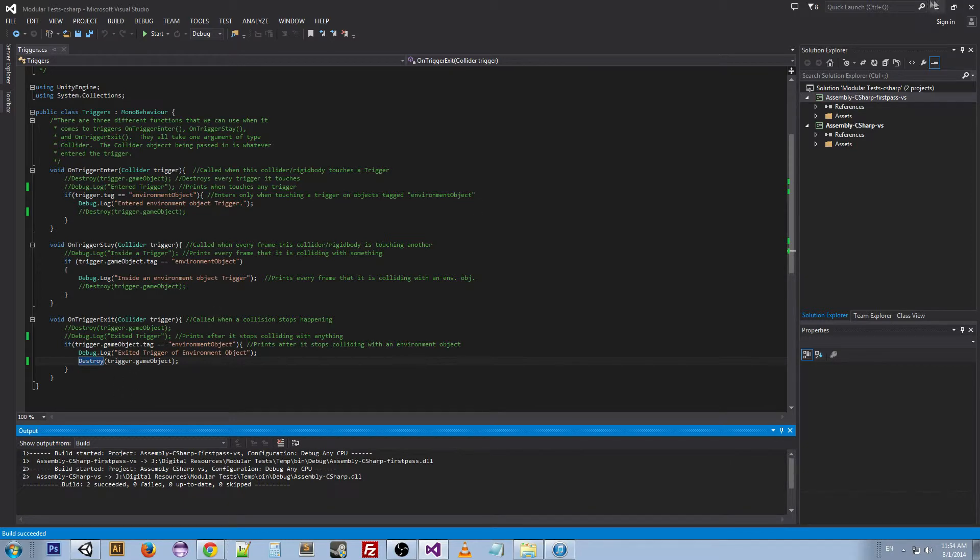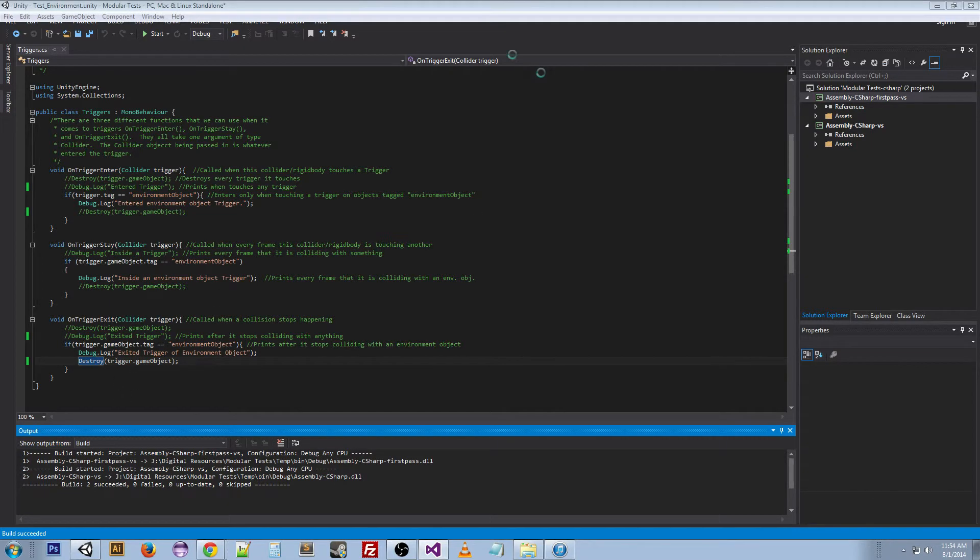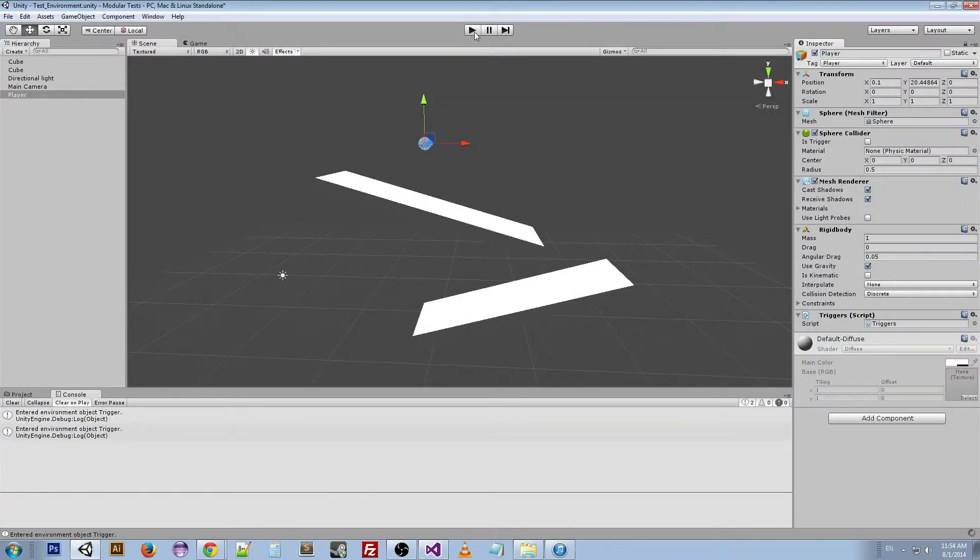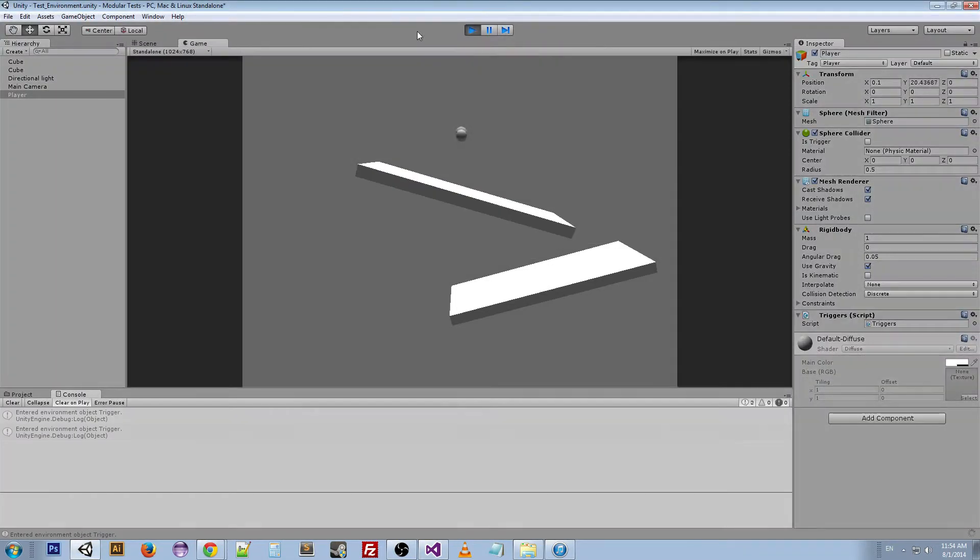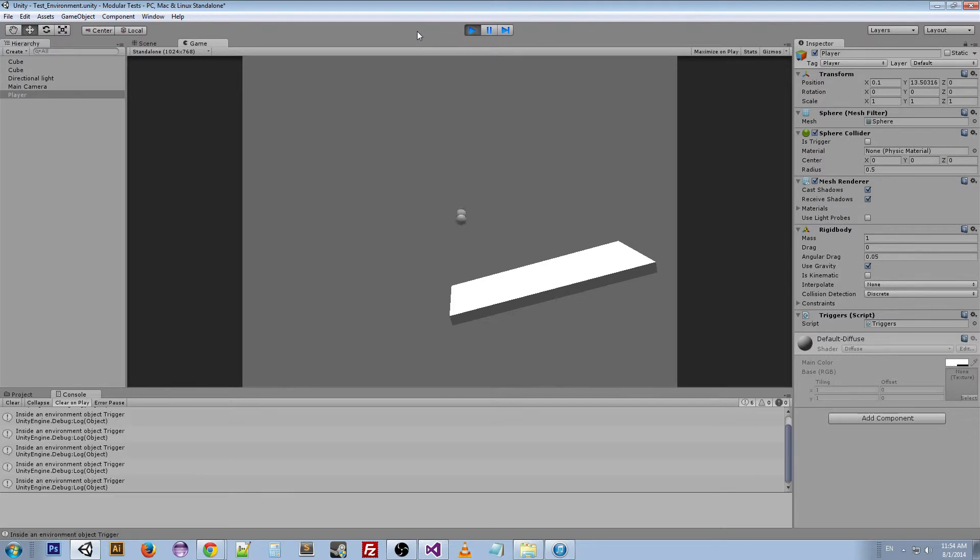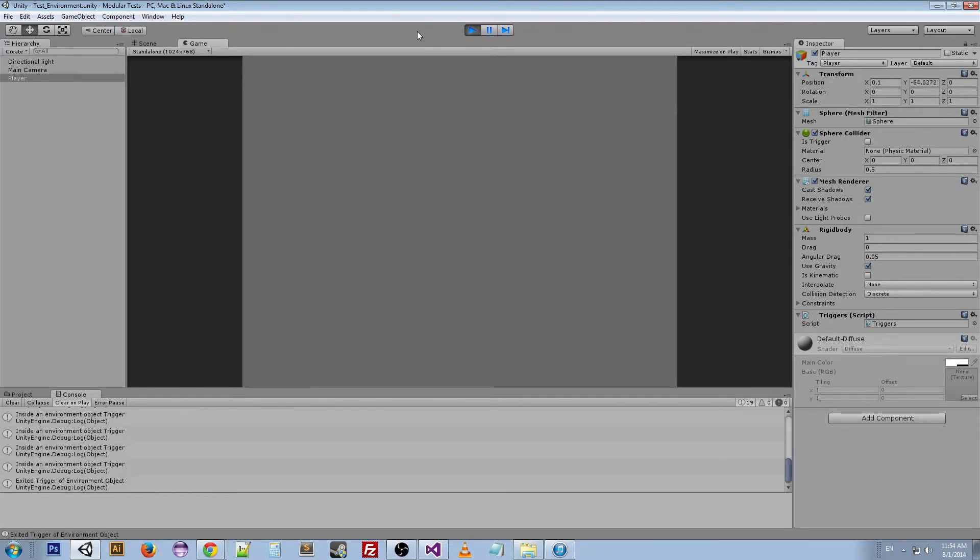So as soon as it leaves the area of that trigger, of that platform, it destroys the object.